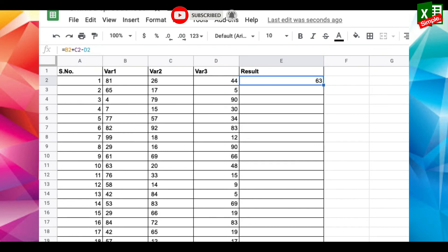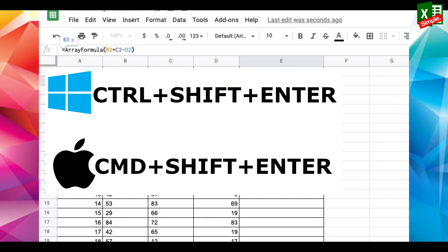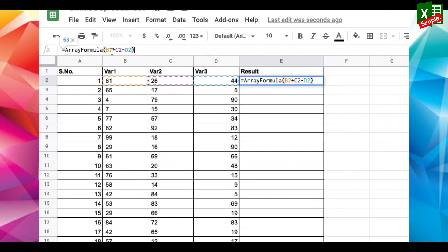You can type the text array formula, or simply press Control Shift Enter on Windows or Command Shift Enter on Mac. You will see that the function is encapsulated in the array formula.